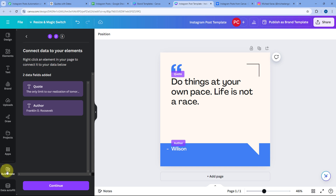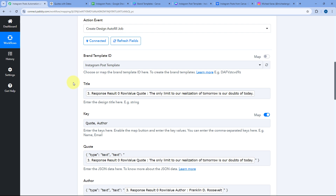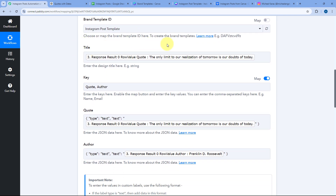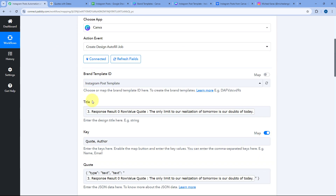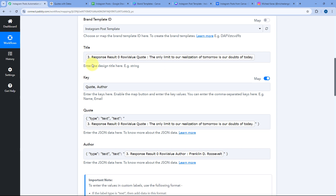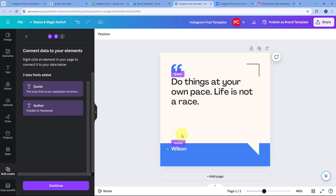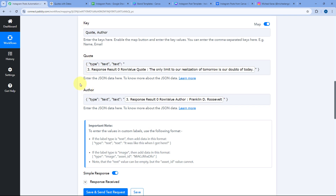After creating the brand template, we use the Bulk Create app to make the template dynamic. If you want a dedicated video on how to create this brand template and use it with Pavli Connect automation, we already have a dedicated video on the channel you can refer to. In this action step, you just select the template, give the new post a name — I've mapped the actual quote received from Google Sheet as the title. This template has two dynamic fields: the quote and the author, which we have configured accordingly.